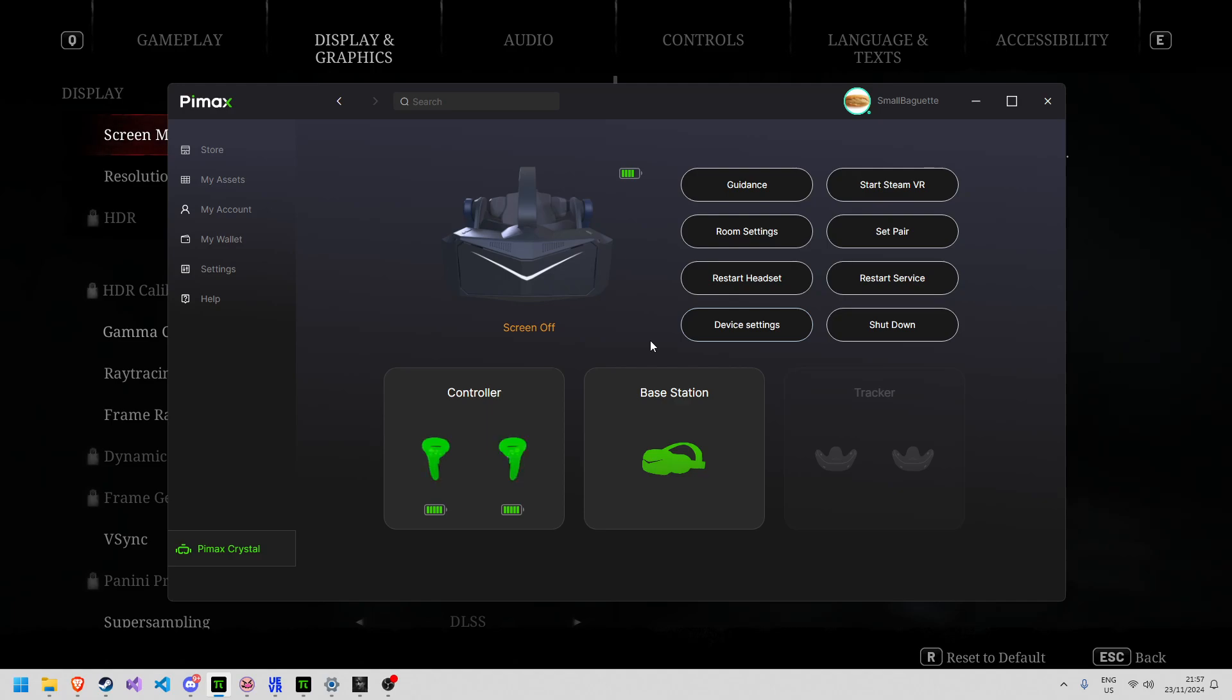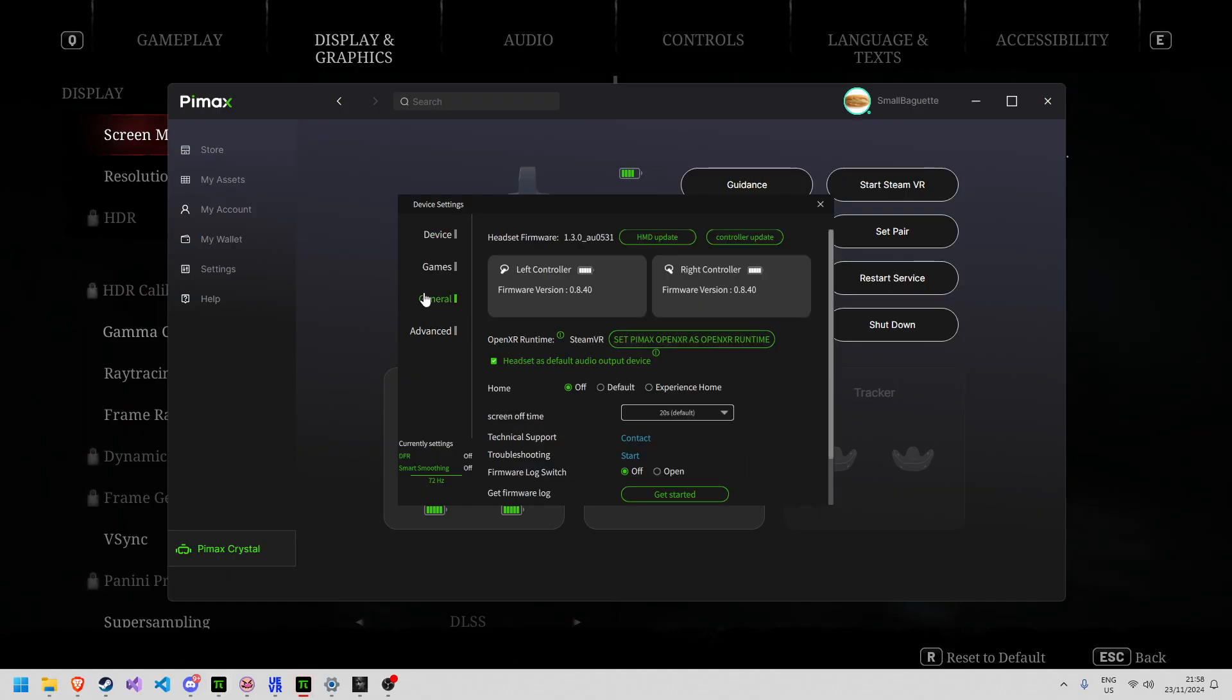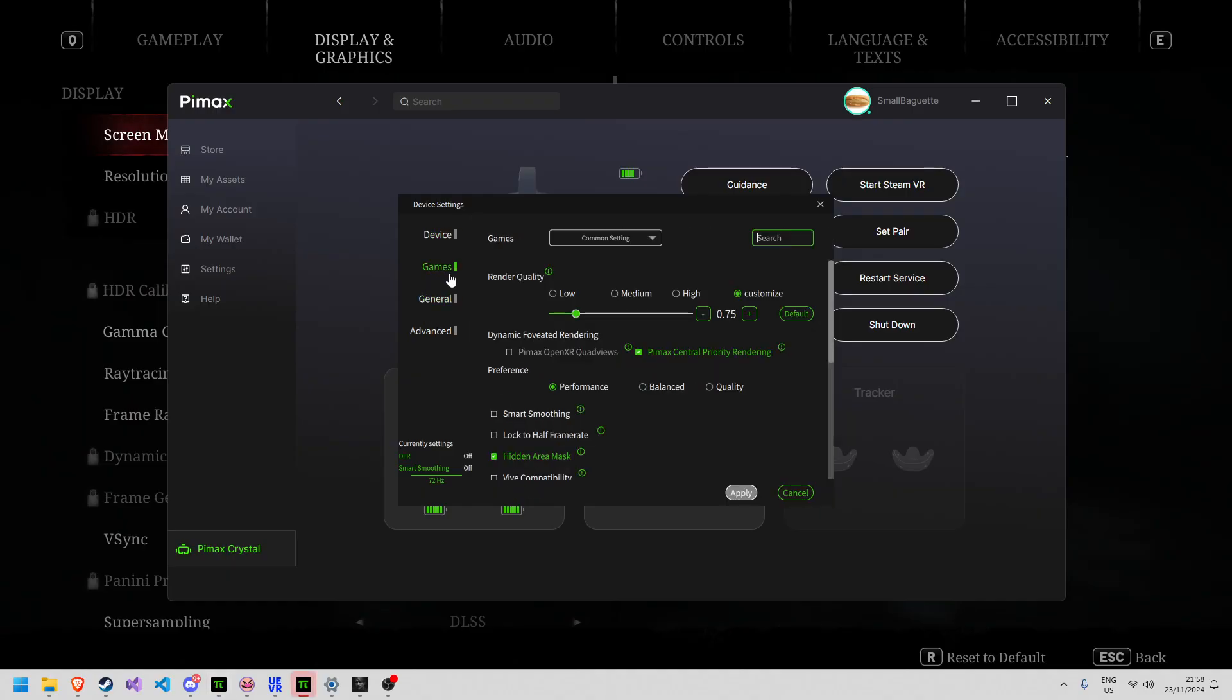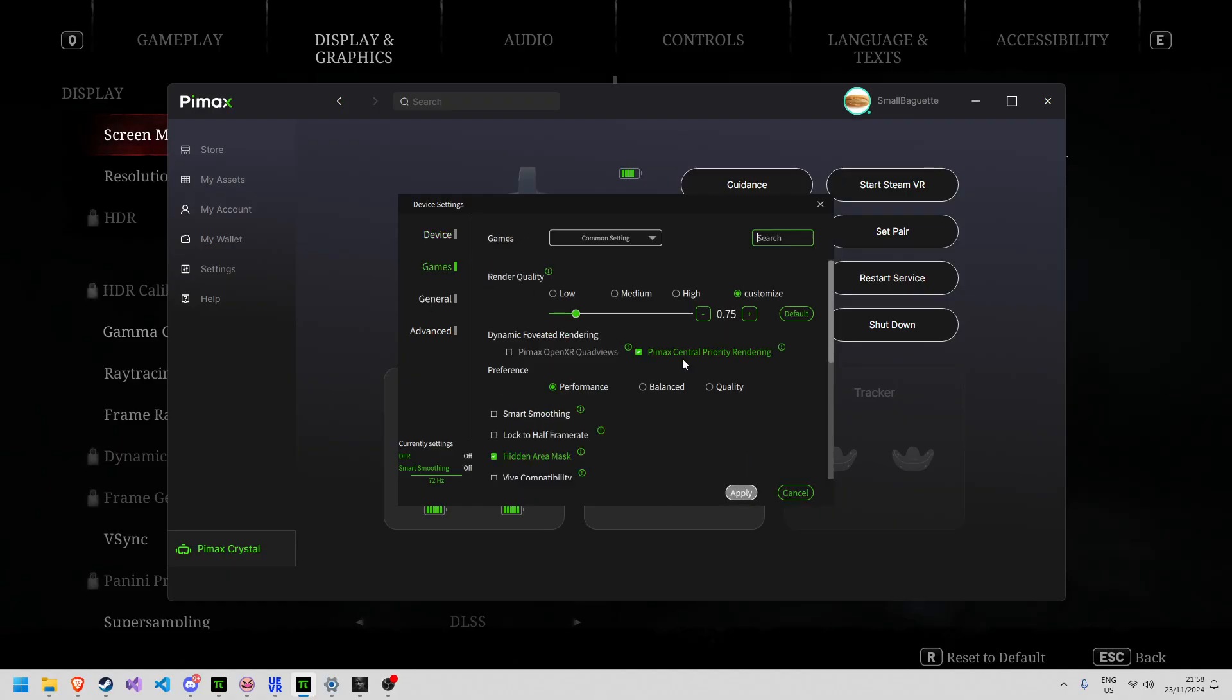If you're on a lower-end rig, I'd suggest turning down the rendering resolution until you get a playable frame rate. If you go into device settings, I've got it set to customize and then 0.75 rendering resolution. I do have eye tracking turned on and dynamic foveated rendering turned on with performance, but it doesn't seem to work in this game.